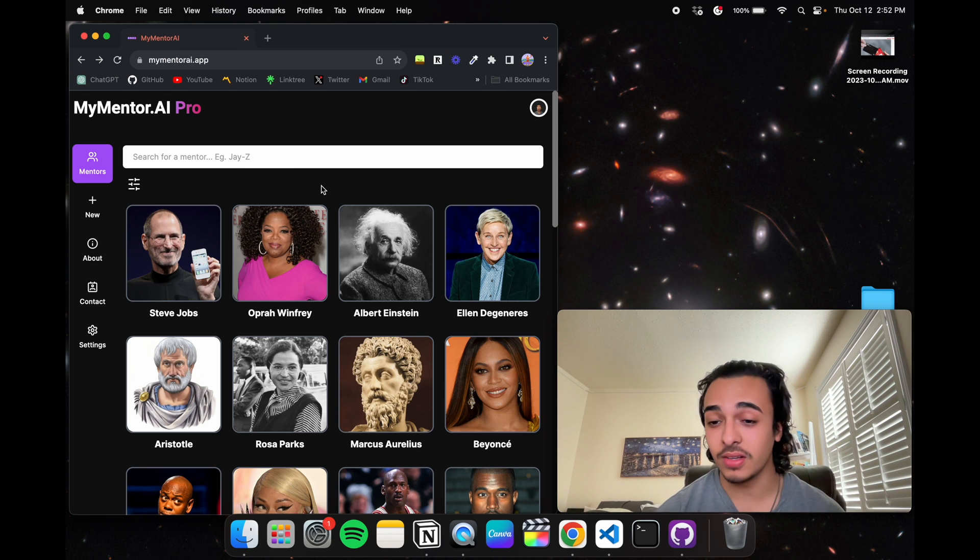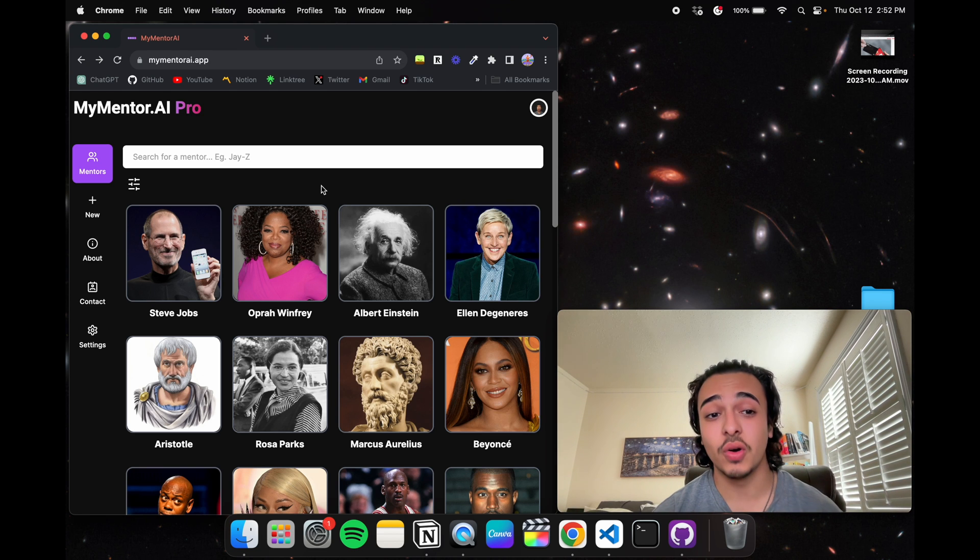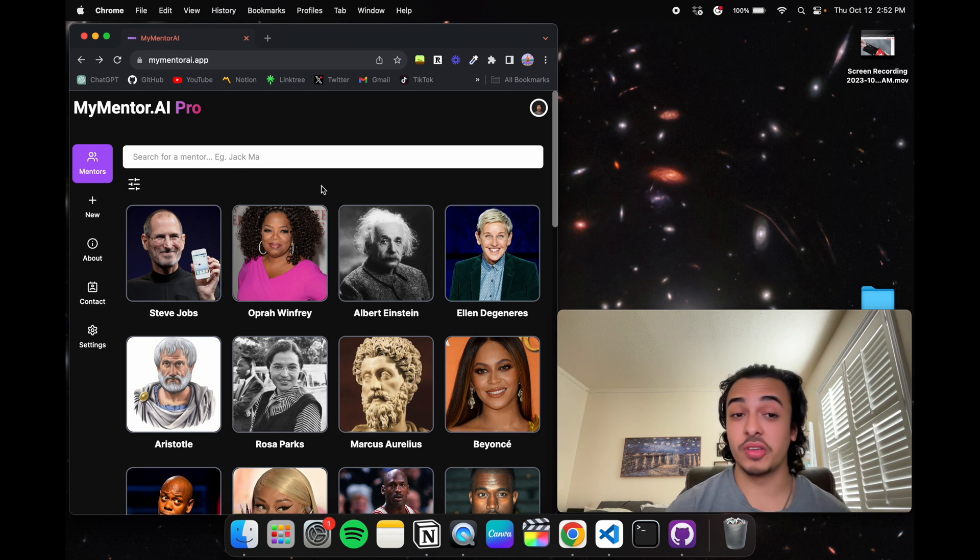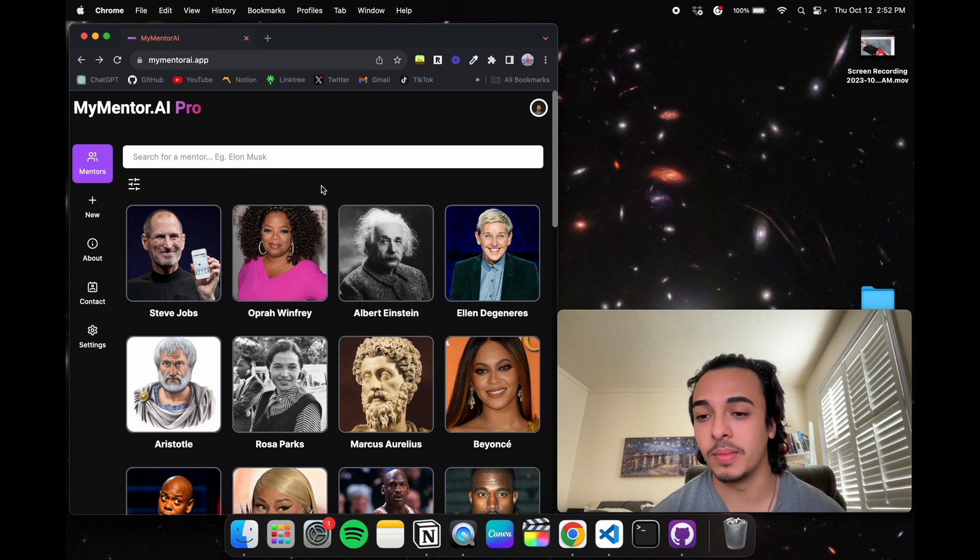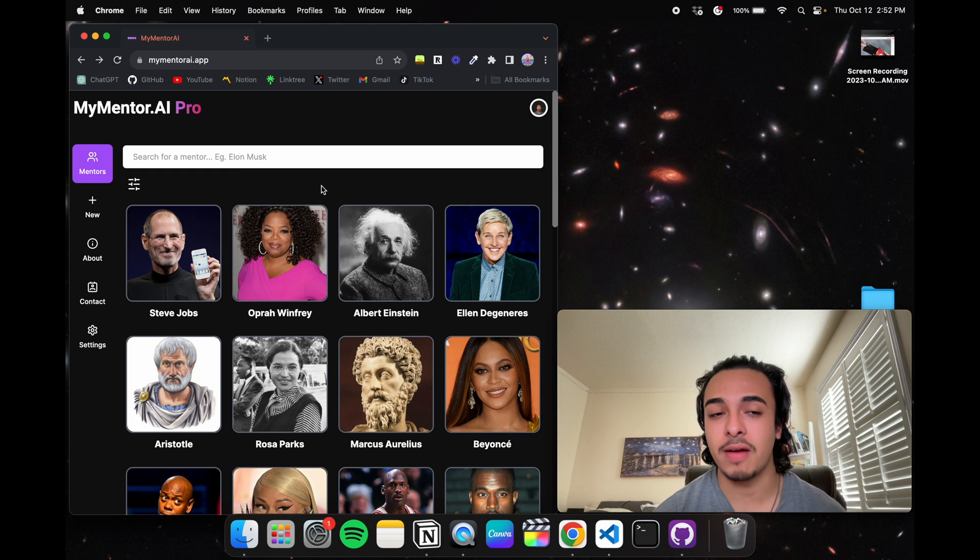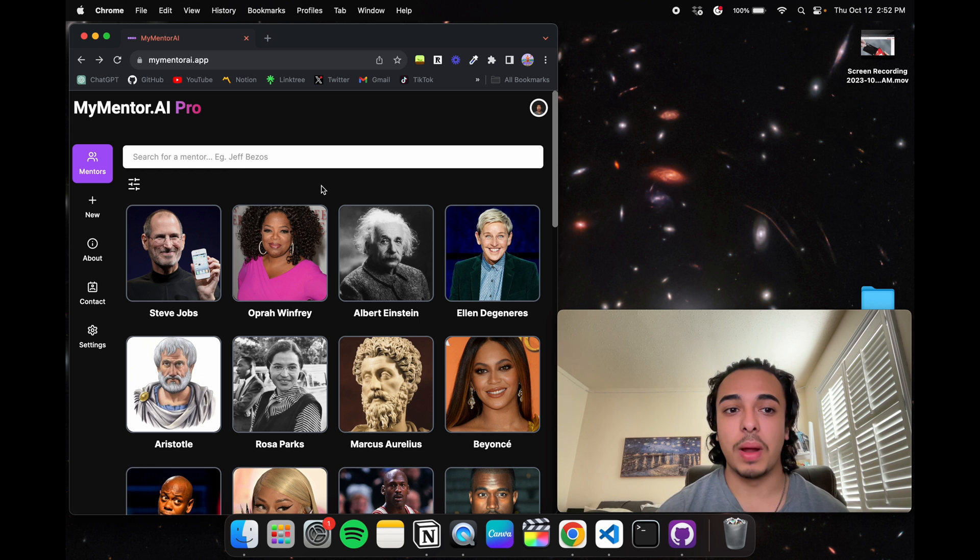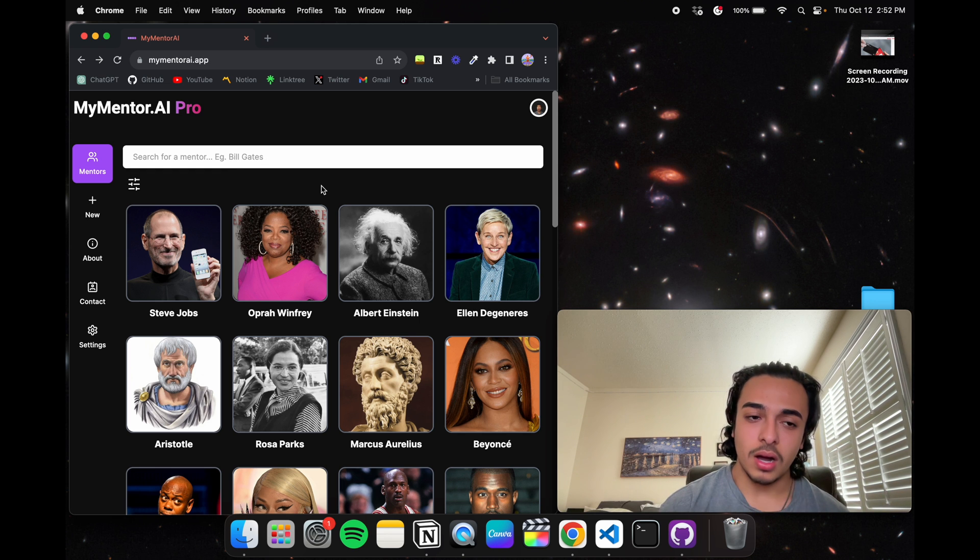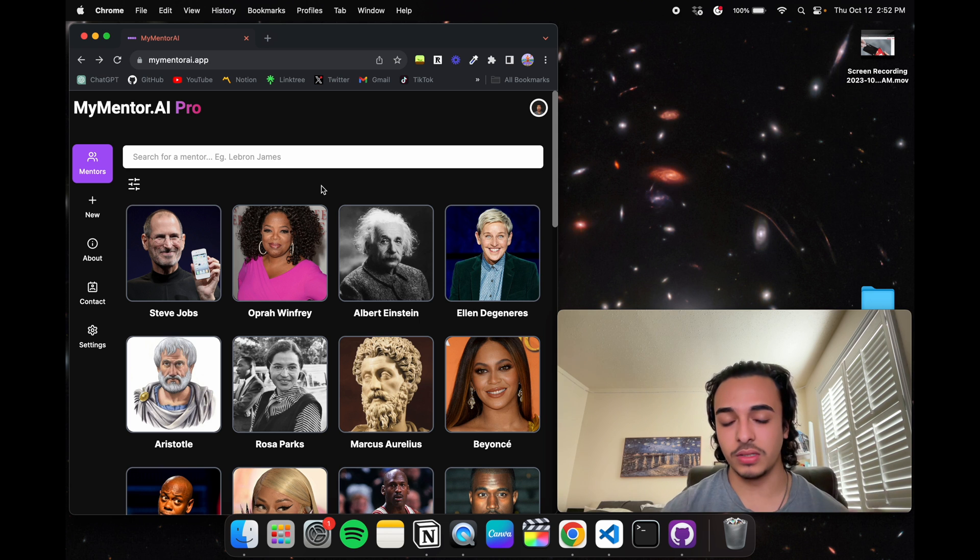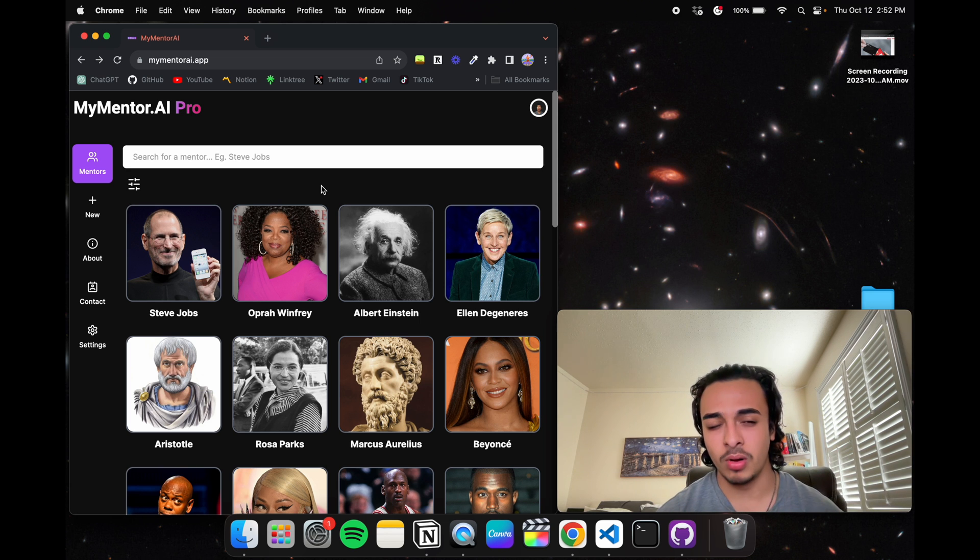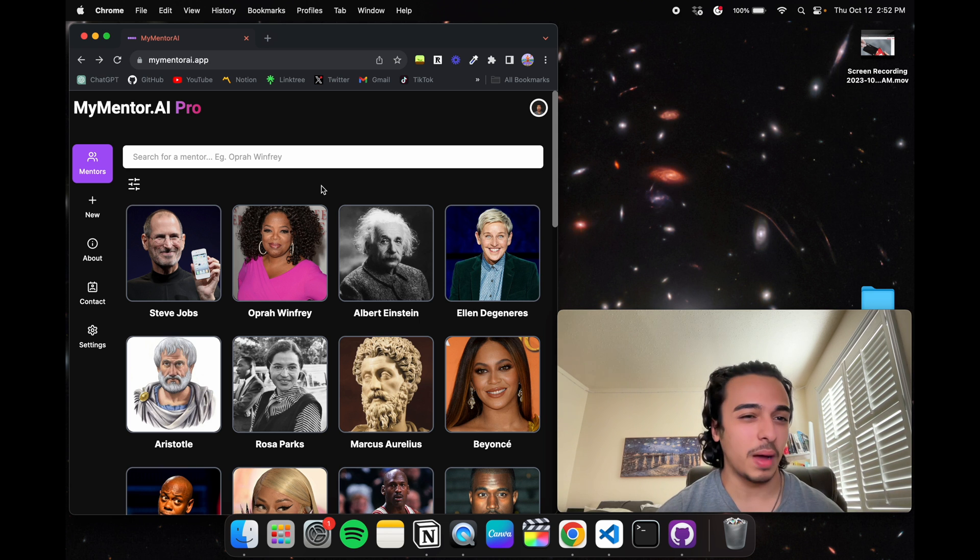Welcome back to the channel guys. In this video I'll be showing you how much it costs to run my AI platform using the Replicate AI API. There's a whole bunch of different types of APIs, but they're relatively the same. There's the ChatGPT one, there's Replicate, I believe there's some more, but those are the two pretty famous ones.